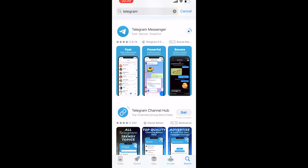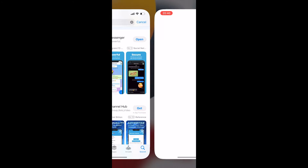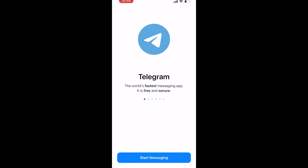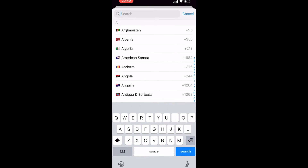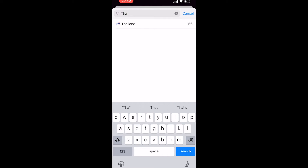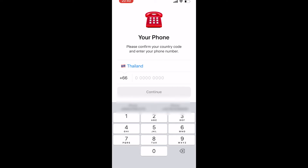Once Telegram has been installed, we can create our account. Click Open to launch the app, then click Start Messaging. From here you need to enter your country and phone number. I'm in Thailand with a Thai SIM, so I'll select Thailand and type out my phone number.